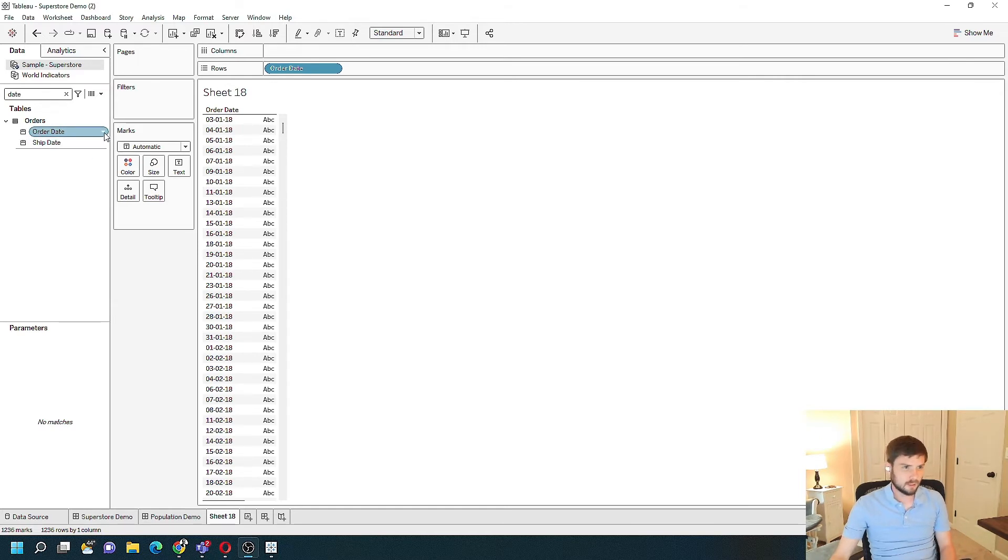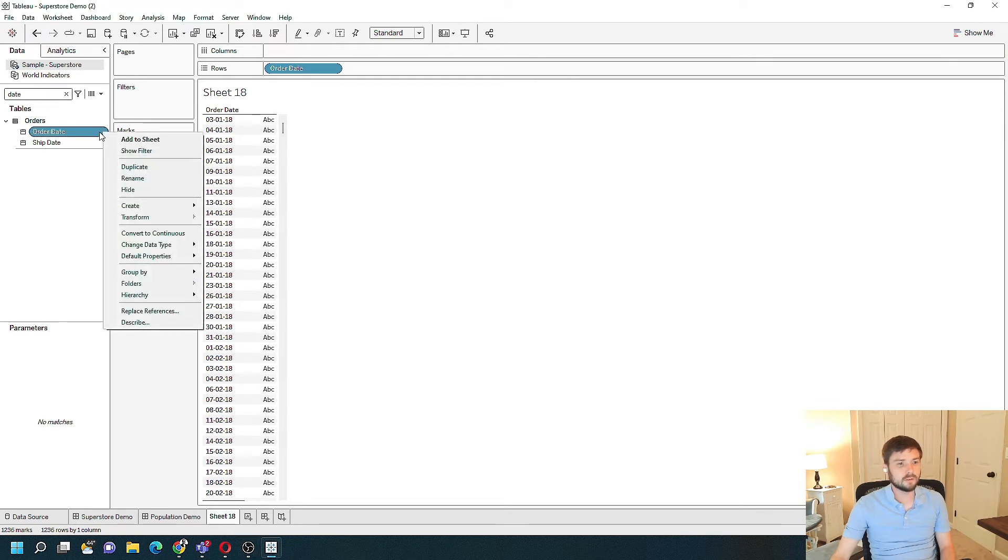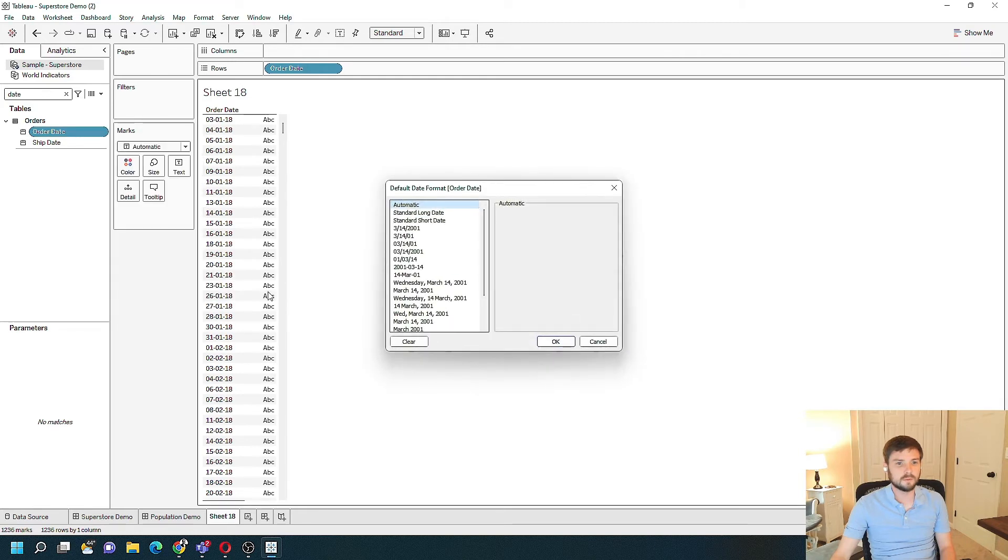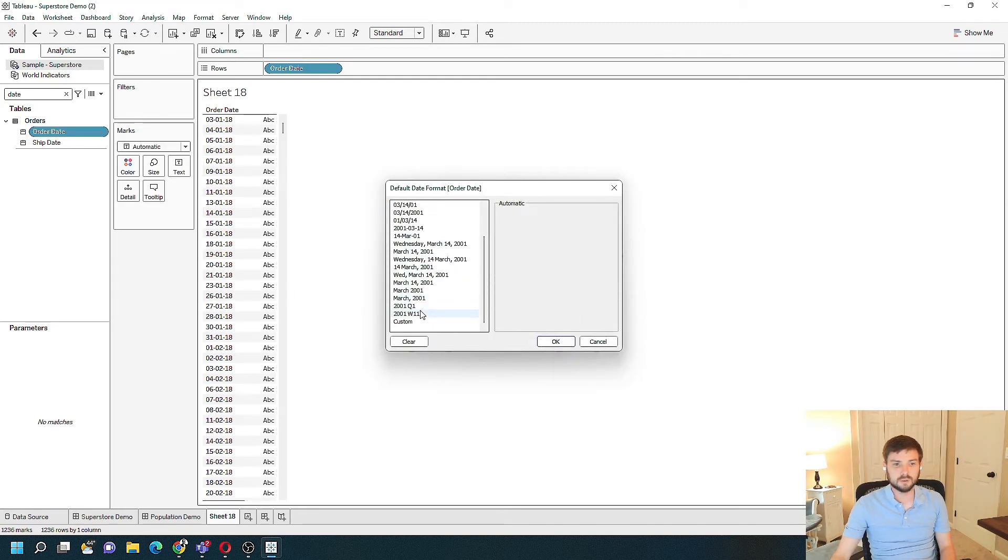Let's click the drop down on order date, go down to default properties, and click date format. Let's change it to year quarter.